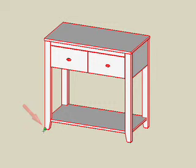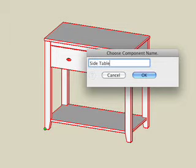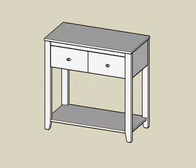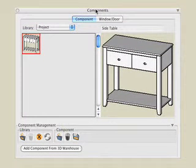This is the insertion point when you place the component in your project. Type in a name for the component, such as side table, click the OK button, and the new component is added to the project library in the Components palette, under the components tab.